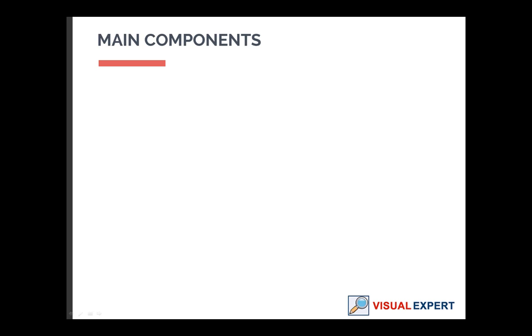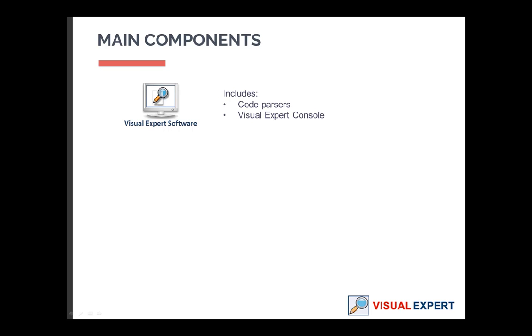A typical Visual Expert configuration is composed of three key components. The Visual Expert software itself, including the code parsers, the Visual Expert console that provides graphical features, and the documentation generator.